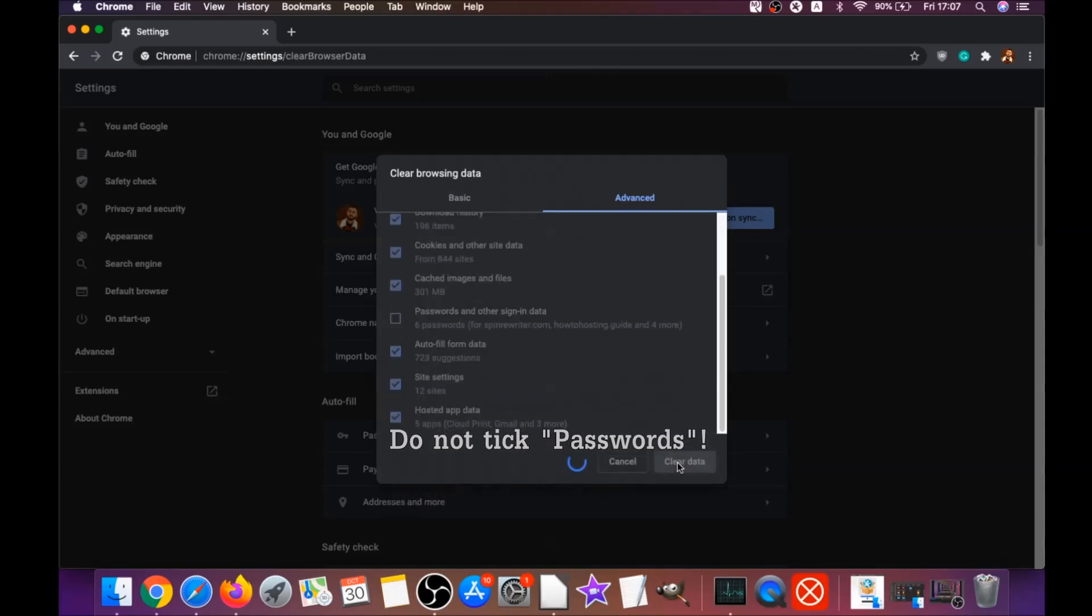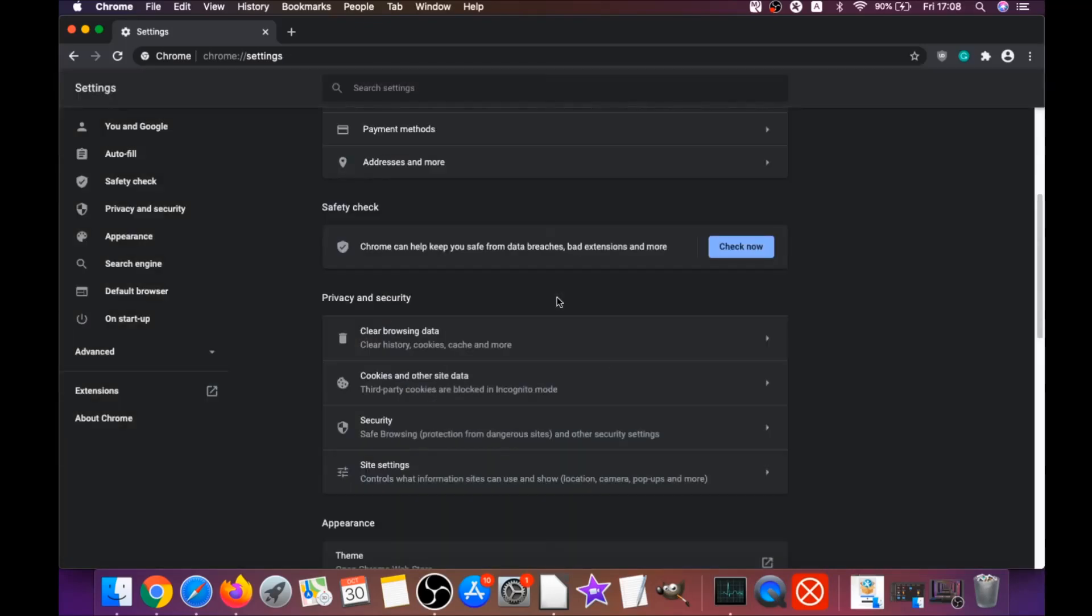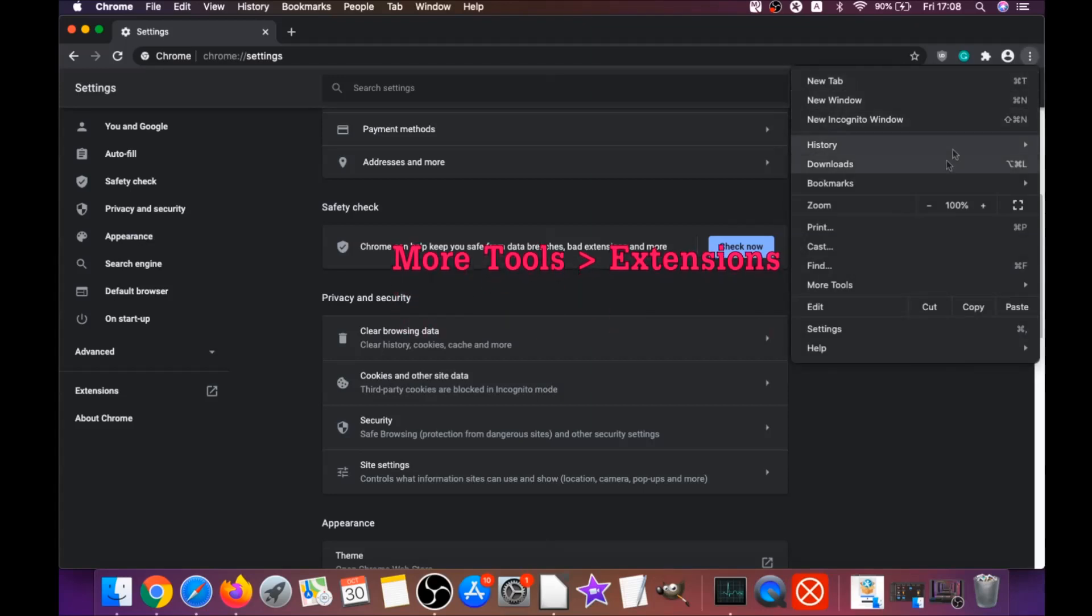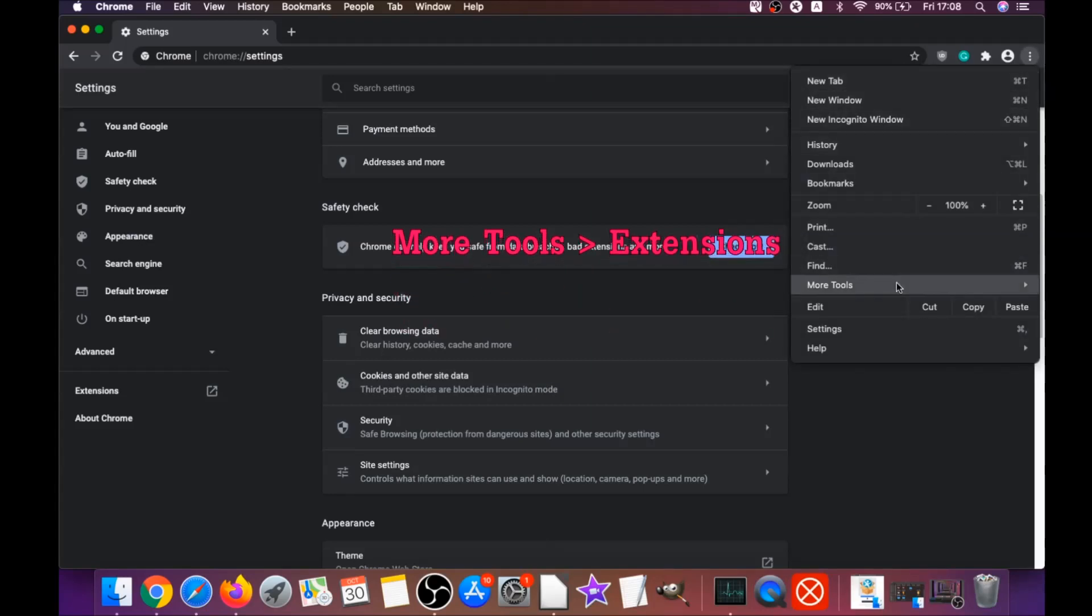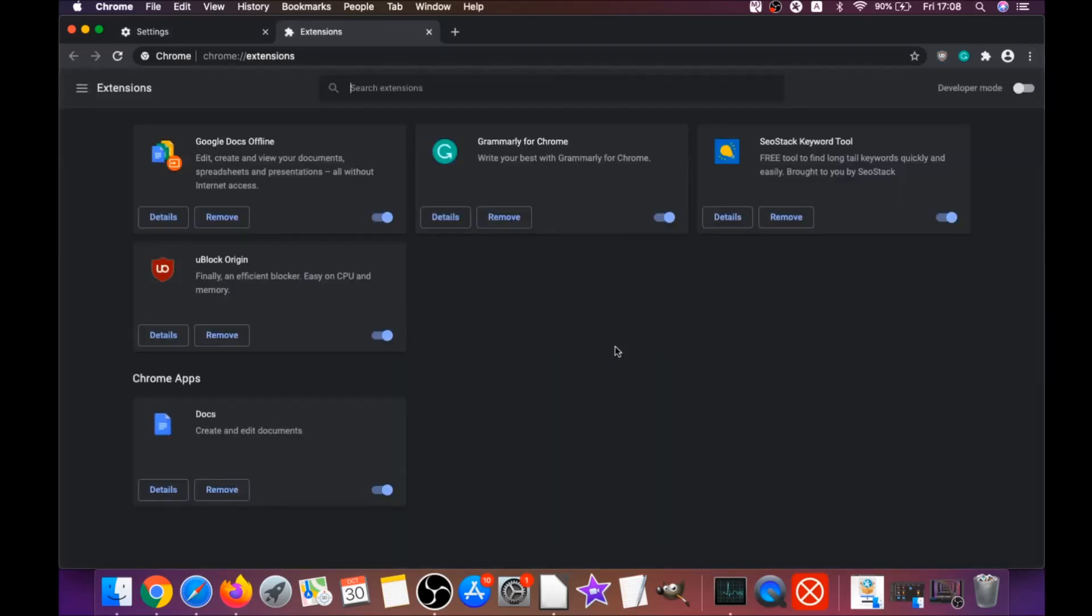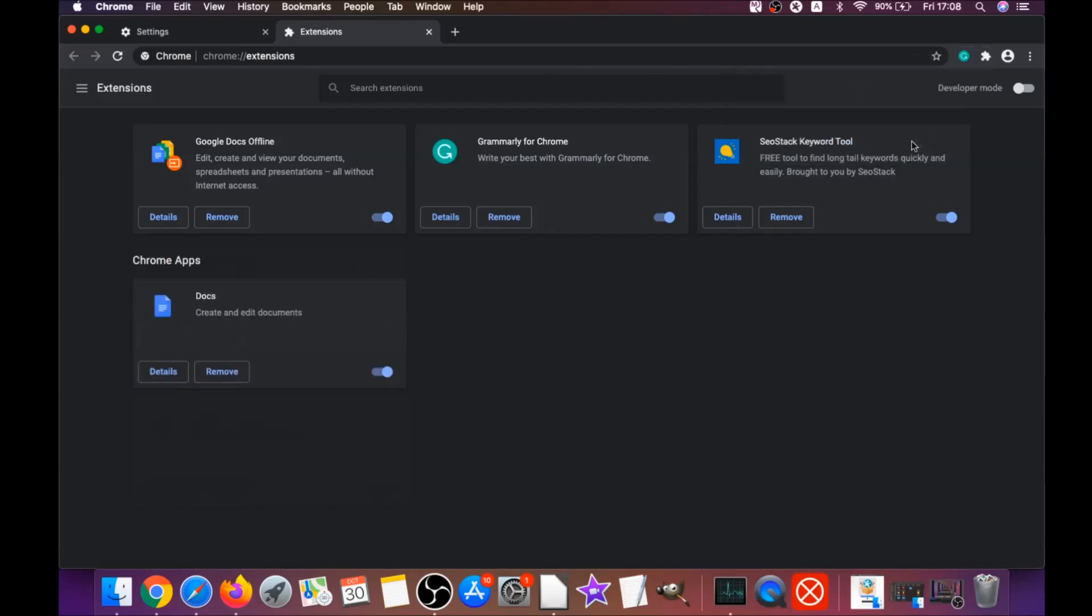Then click on clear data. That will clear any cookies, any trackers that may be tracking you, browser hijackers, and so on. Then you're going to remove any extensions by clicking on more tools and extensions. This will open the extensions and you can select any extensions that are suspicious and remove them by clicking on remove. It's easy as that to clean Google Chrome.